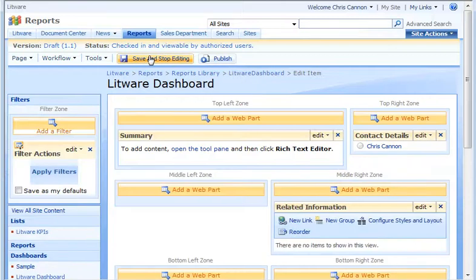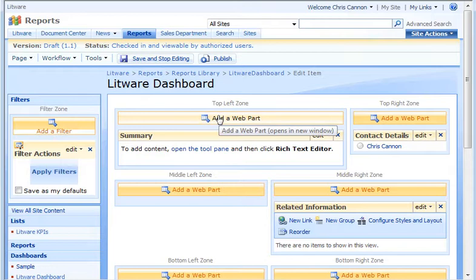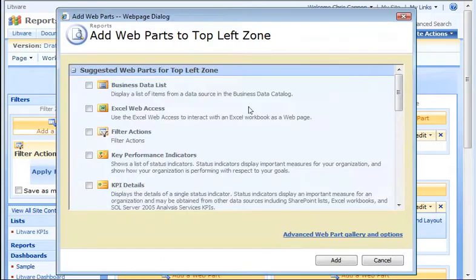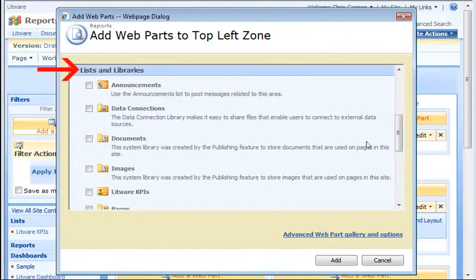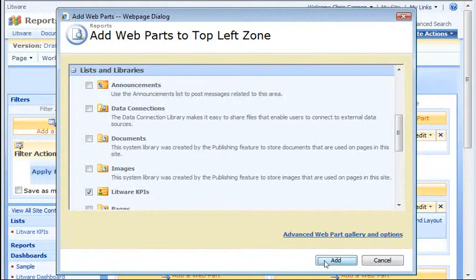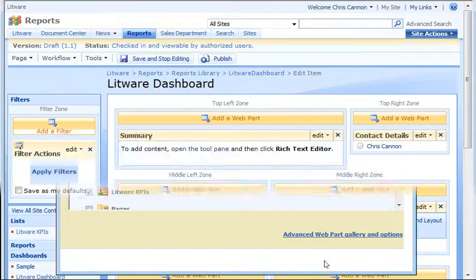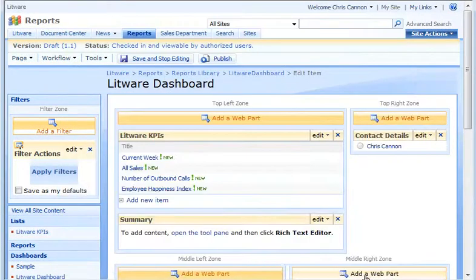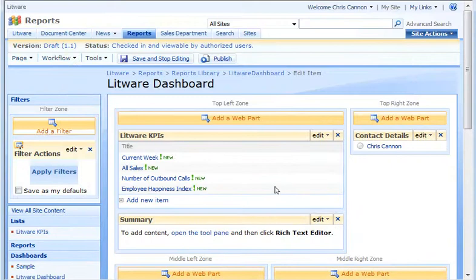The dashboard includes a default layout. I'll add the KPI to the top-left zone. I could scroll down to Lists and Libraries and select my Litware KPIs list and click Add. But this way, the web part displays the KPIs as a standard list.